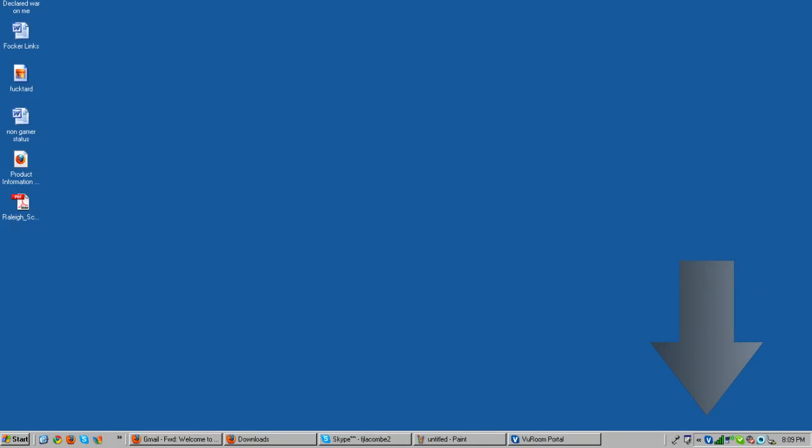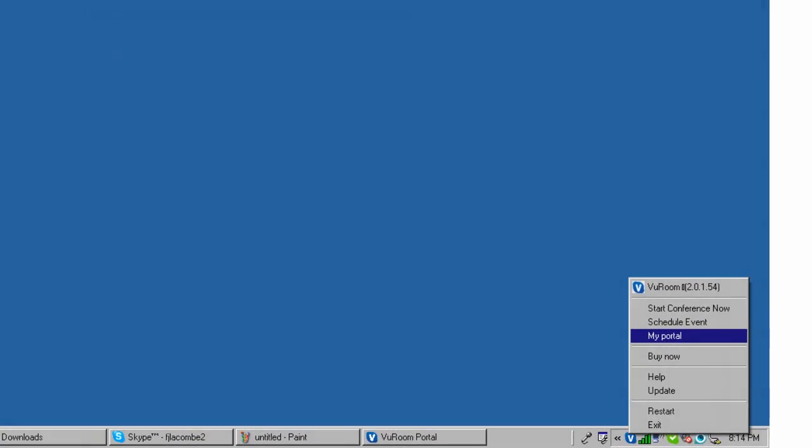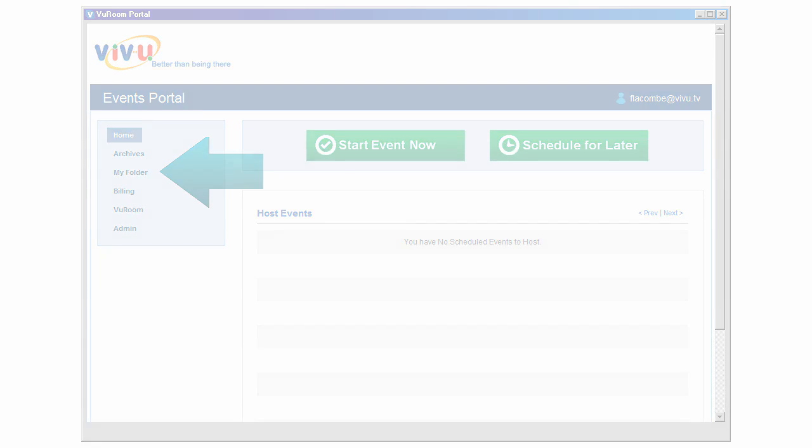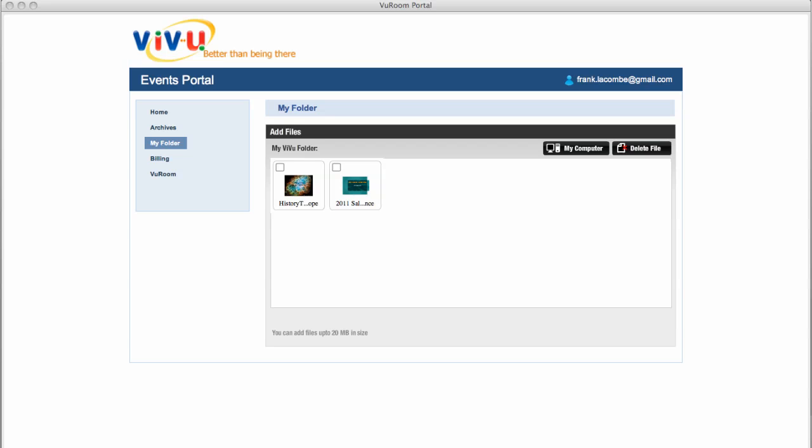To upload a file, click the ViewRoom icon on your computer's taskbar and choose My Portal. Log in and then click My Folder. Any files you've previously uploaded appear in the area labeled My Folder. To upload a new file from your computer, click My Computer and use your computer's file navigator to locate and select the file you want.